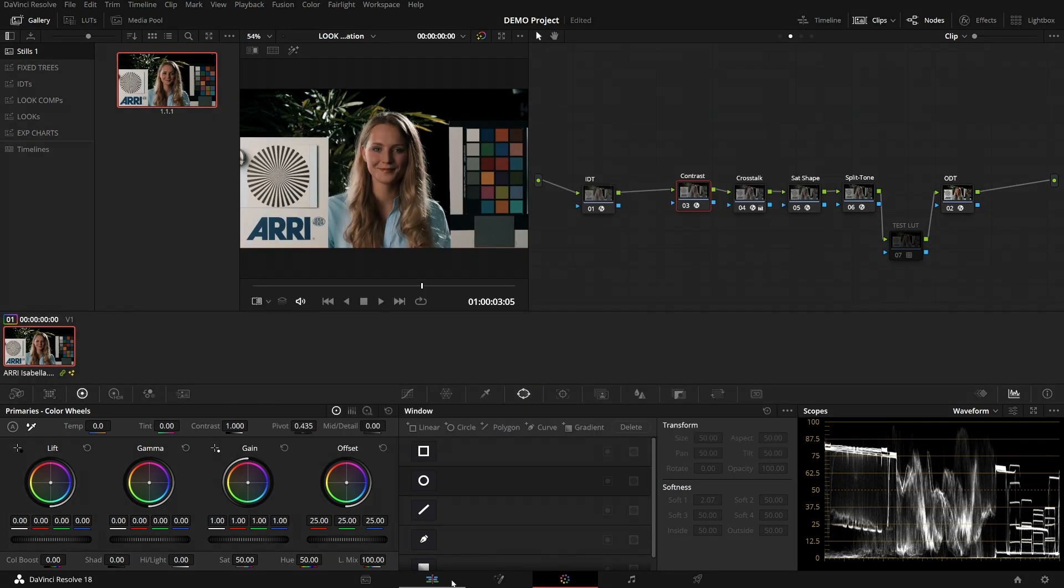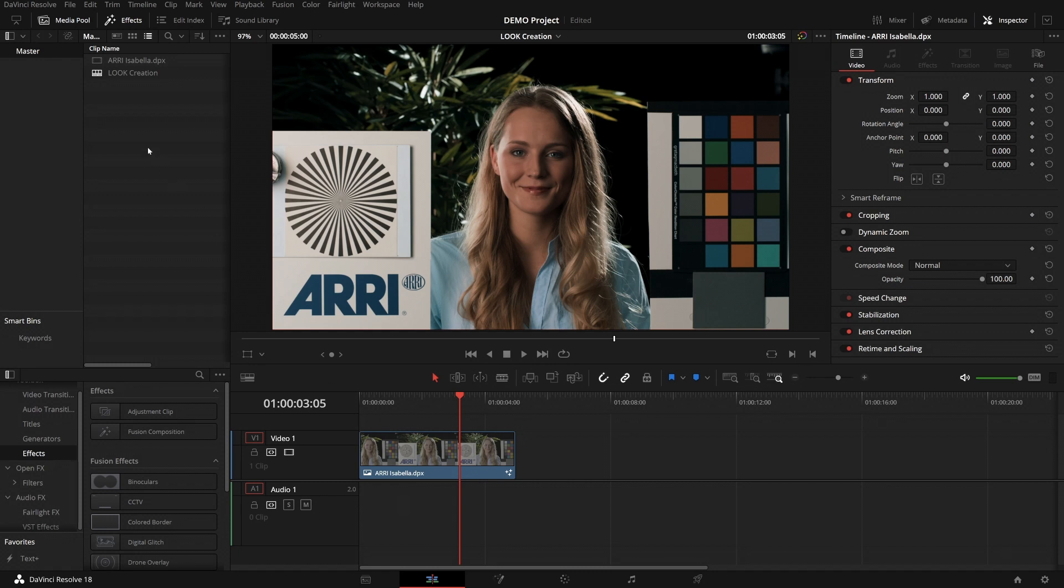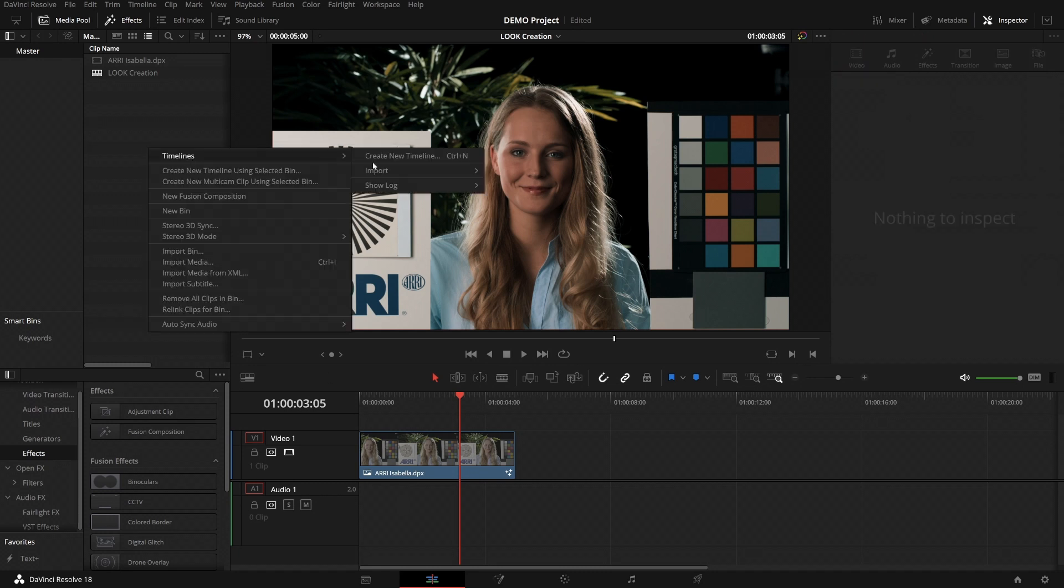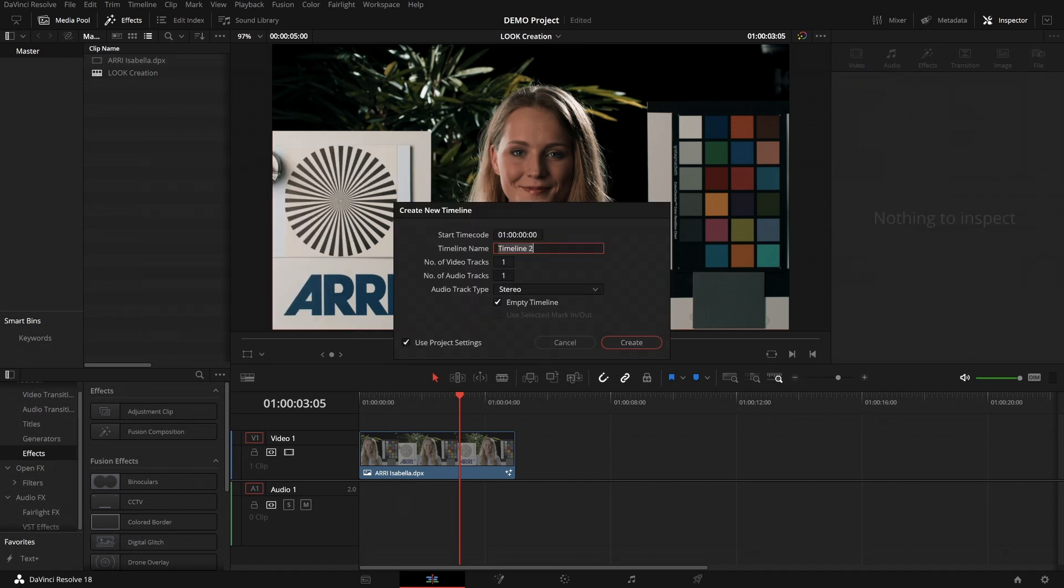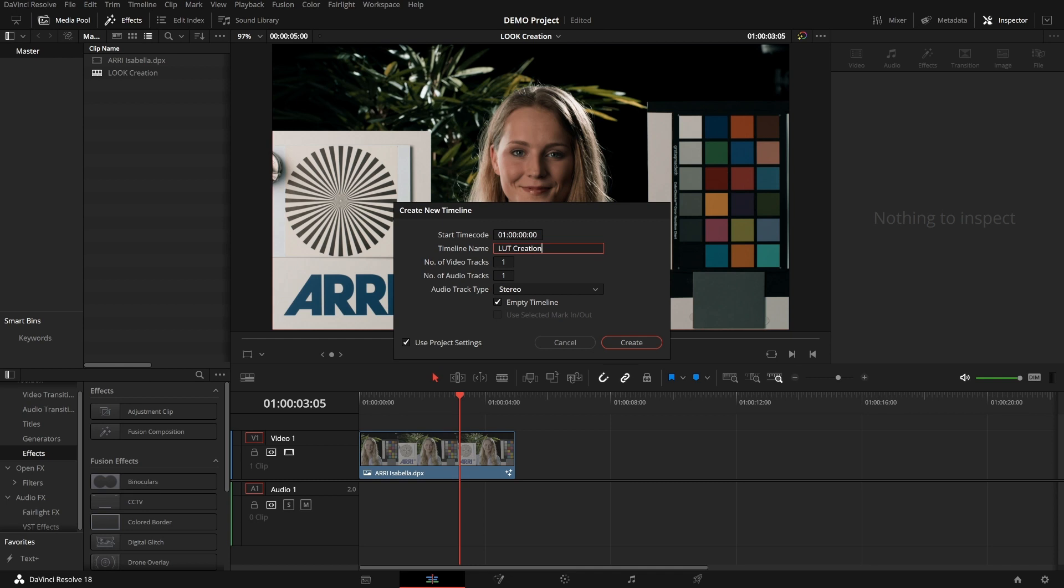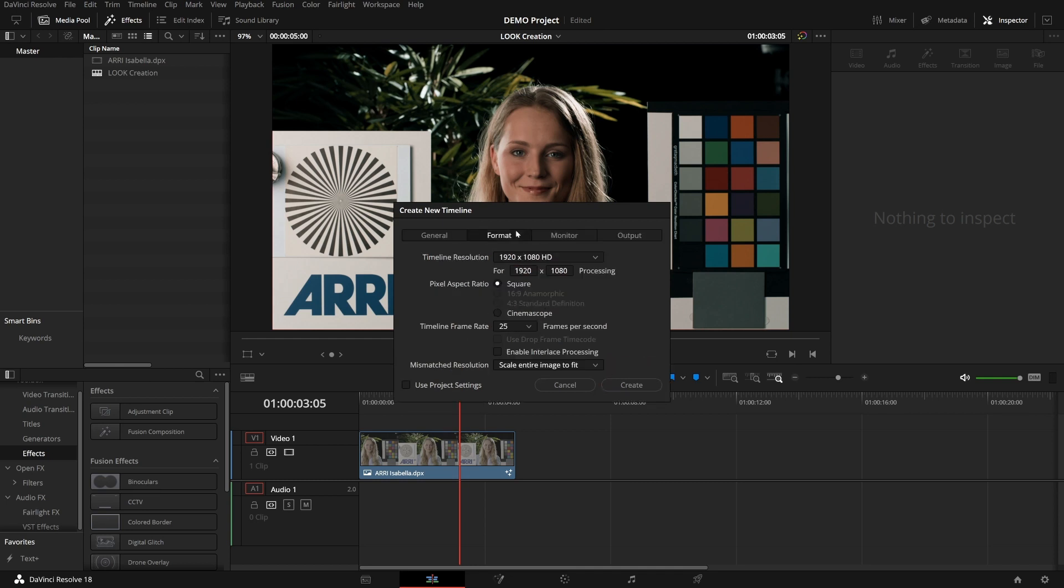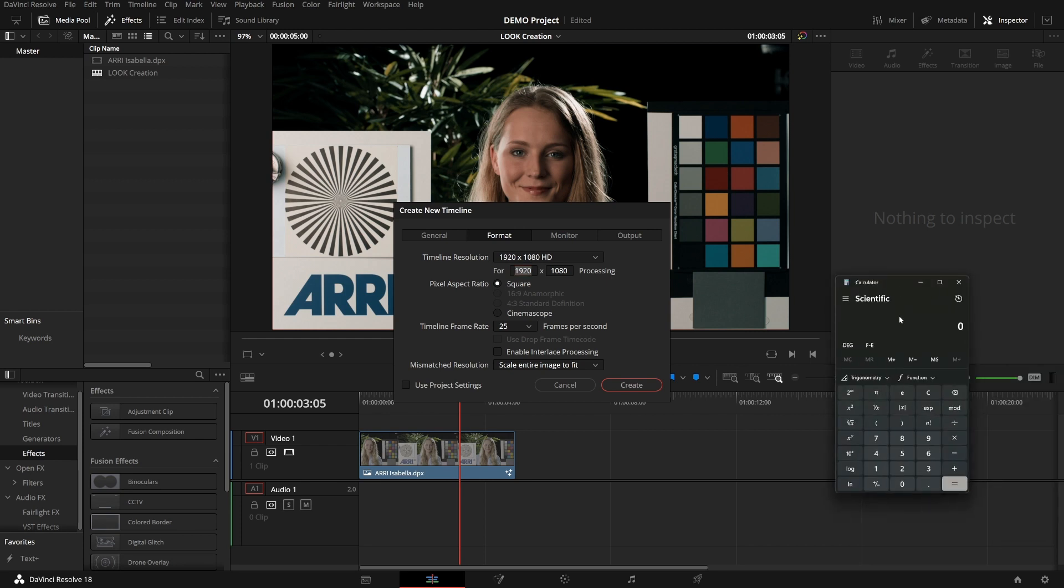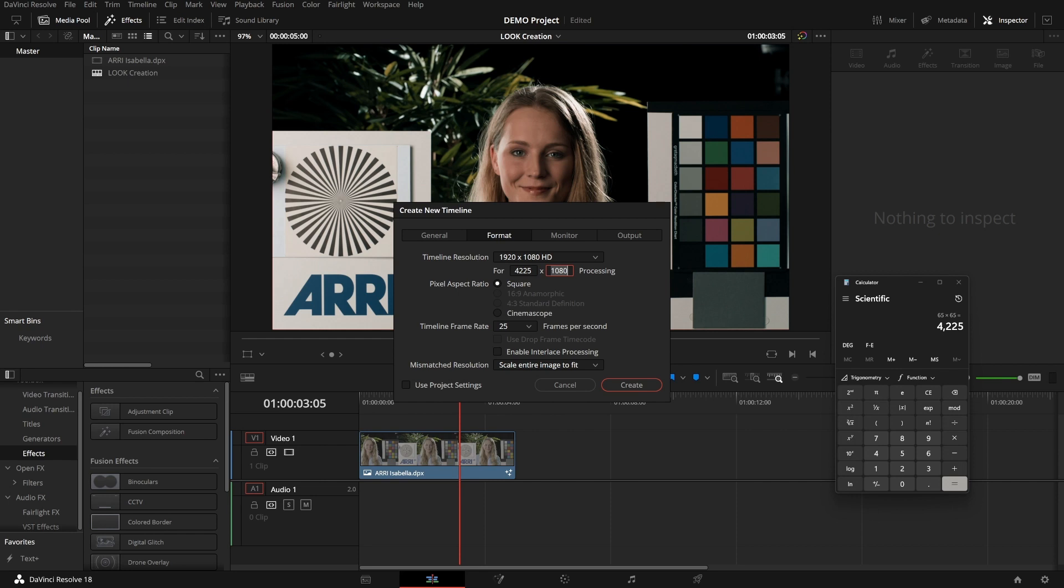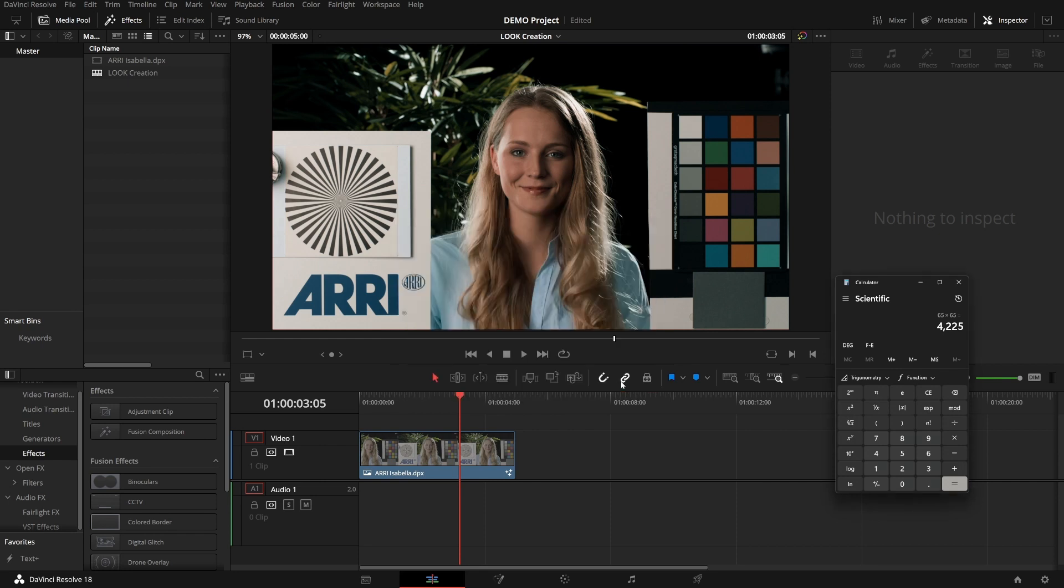The next step is to go over to the edit page and create a new timeline. Let's call it LUT creation. And we don't want to use project settings. We want to use a custom resolution. That being dependent on the LUT cube size, either 33 by 33 or 65 by 65. In this case, I'll do a 65 point cube because I want it to be as high quality as possible because I'll use it in grading later on. And the height should be either 33 or 65.